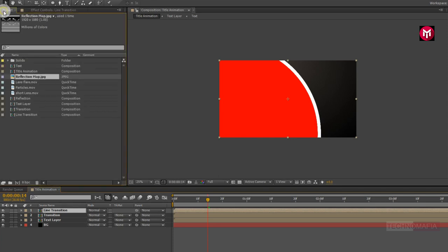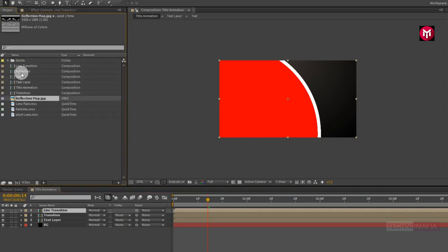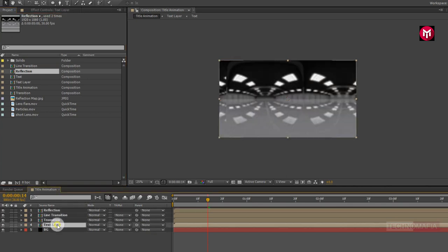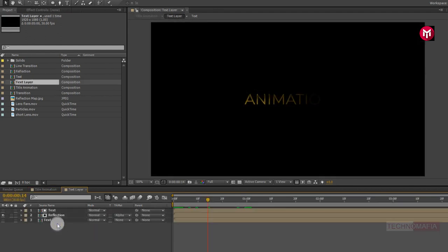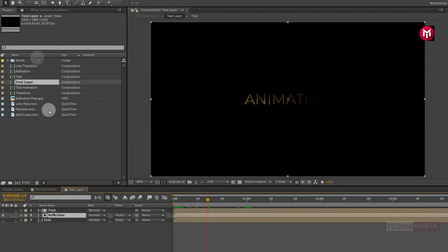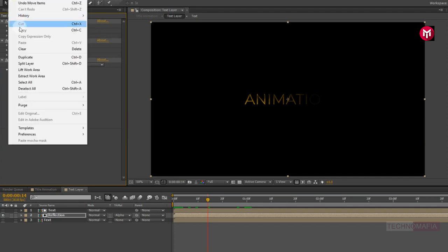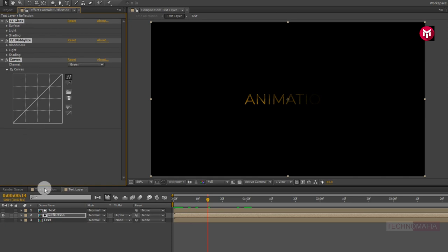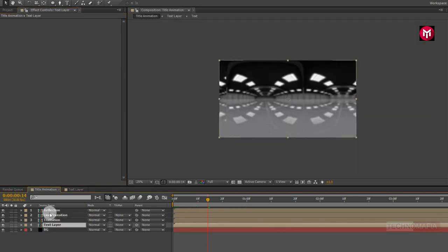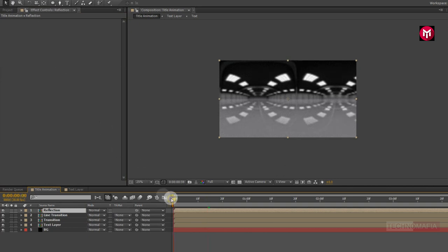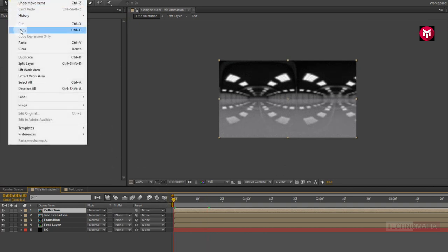Now let's add the reflection composition to the timeline. Open the text layer composition, select the reflection composition, and copy all effects added to it. Come back to the title composition, select the reflection composition, and paste all copied effects.